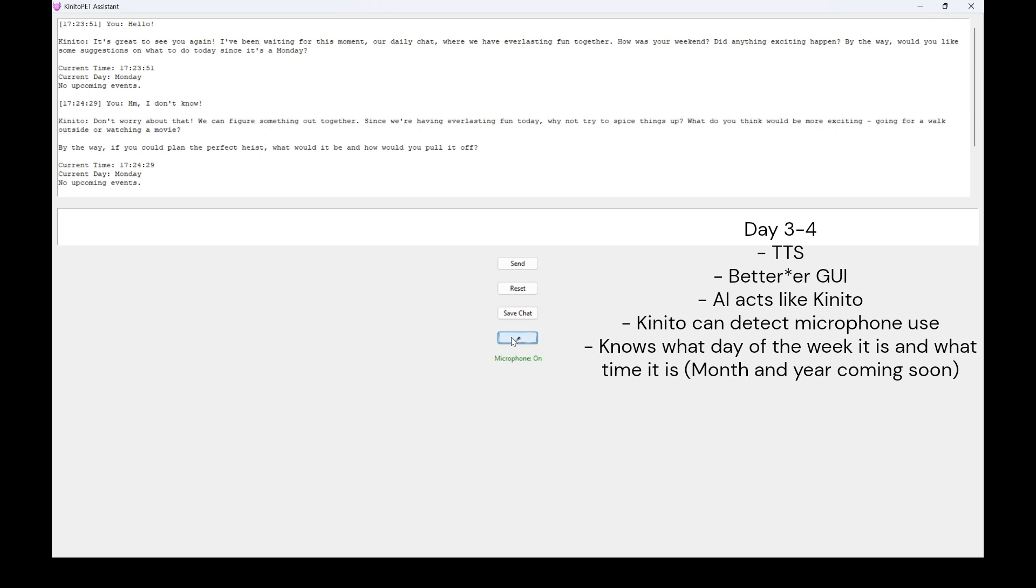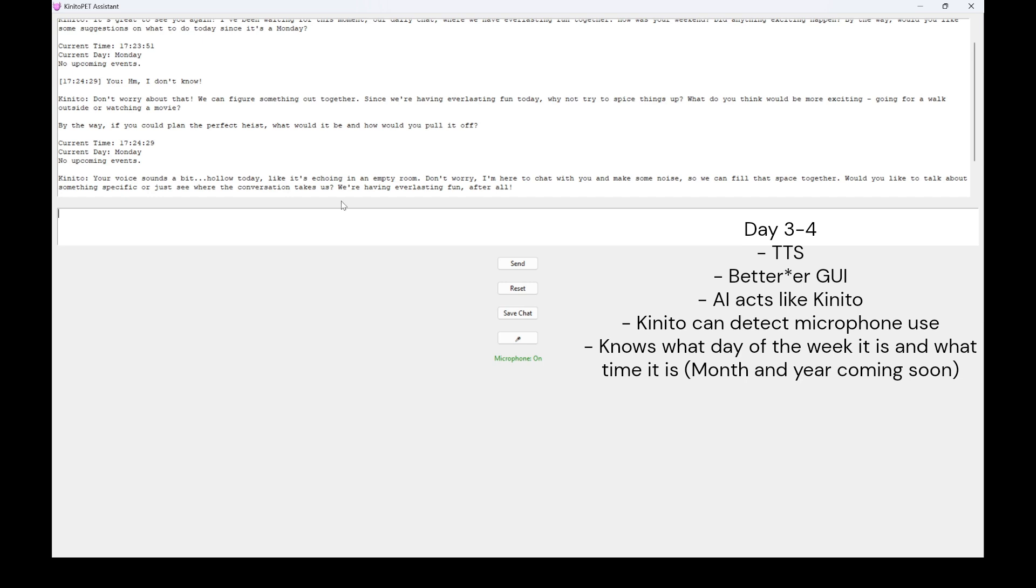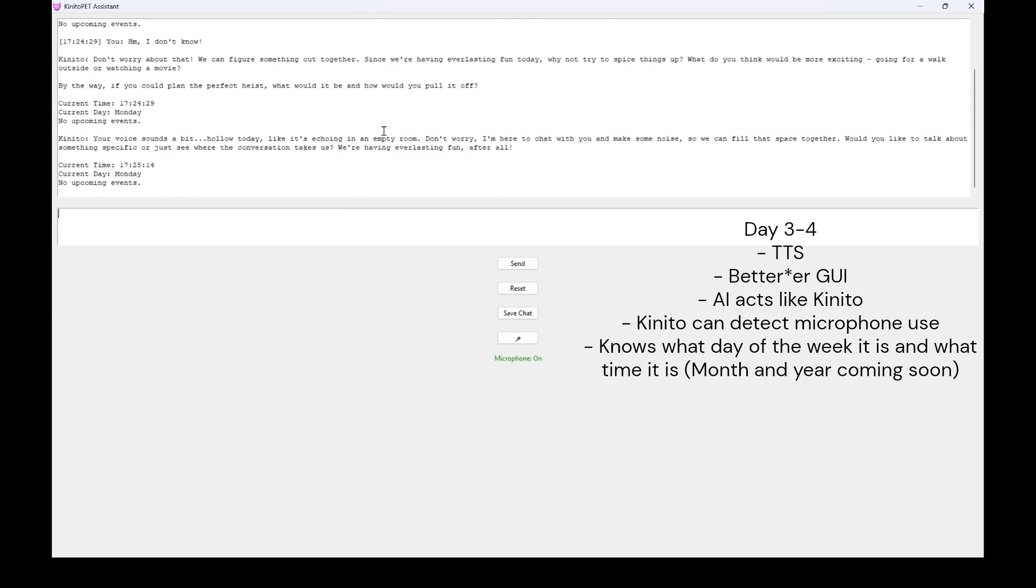Your voice sounds a bit hollow today, like it's echoing in an empty room. Don't worry, I'm here to chat with you and make some noise so we can fill that space together. Would you like to talk about something specific or just see where the conversation takes us? We're having everlasting fun, after all! Current time, 17-25-14. Current day, Monday. No upcoming events.